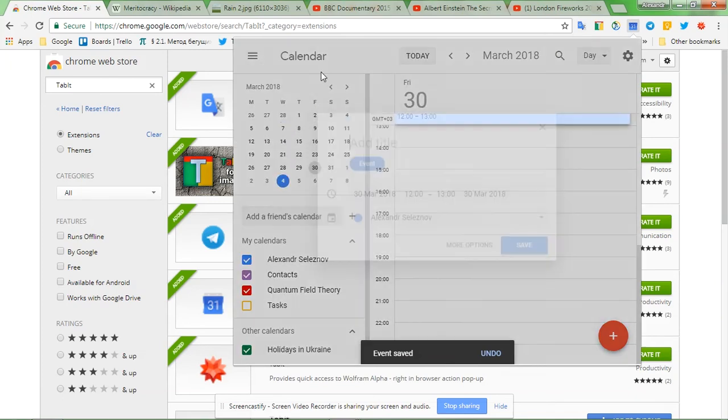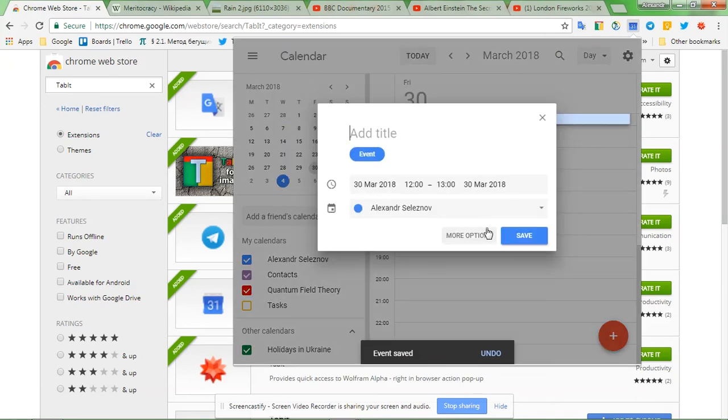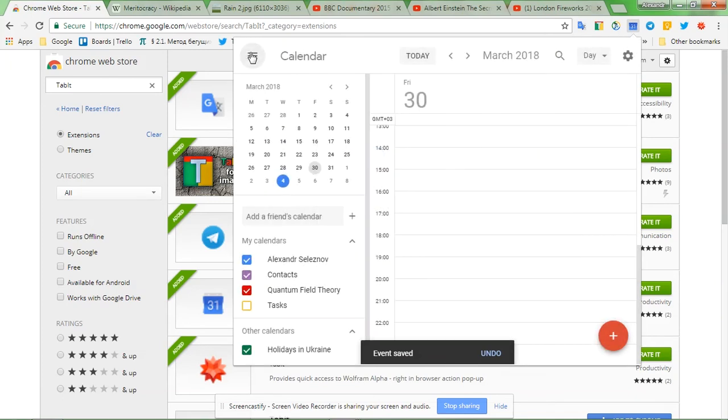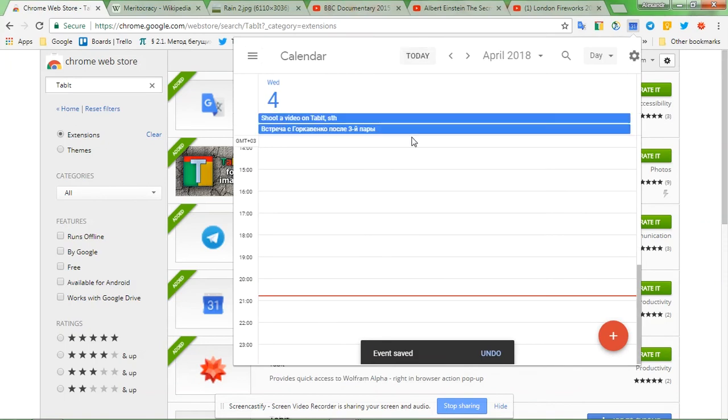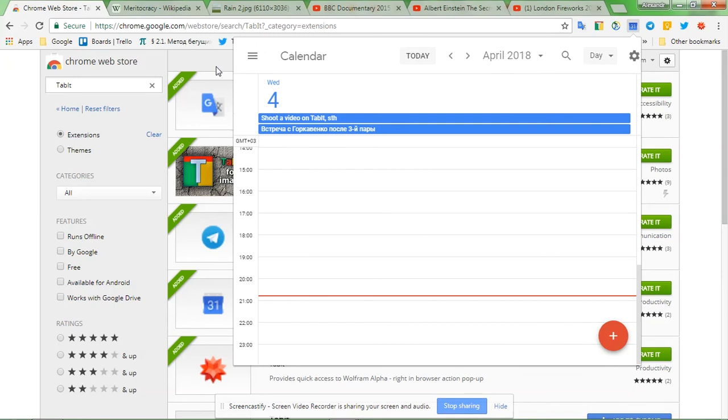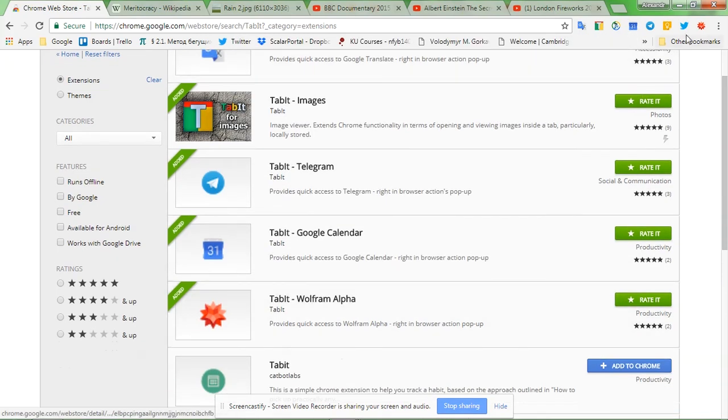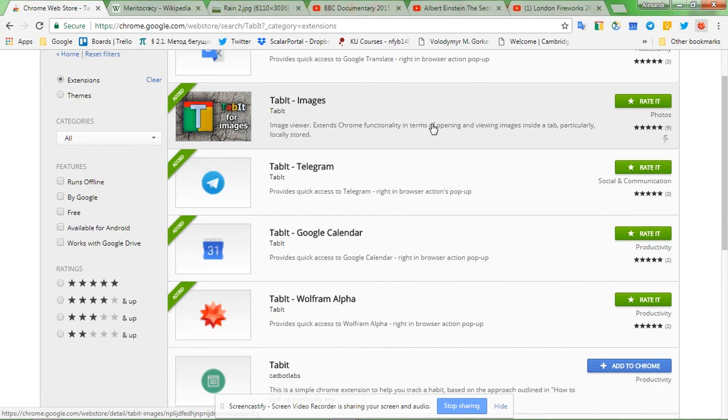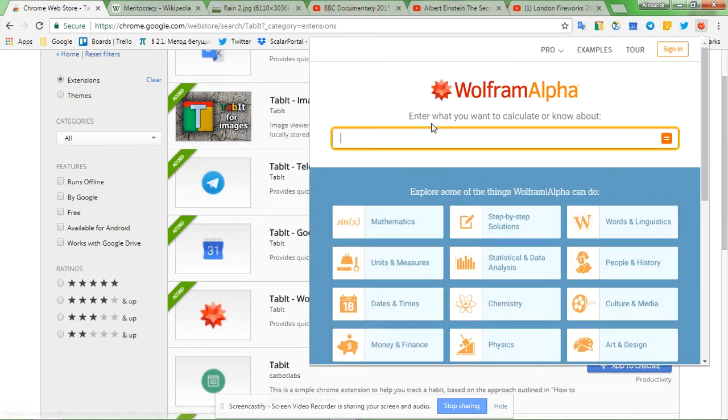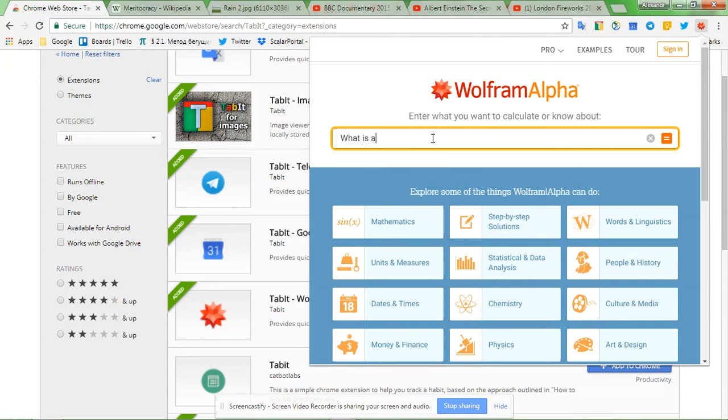Let's see the next one, Wolfram Alpha. It is a little bit heavier, that's why it took us a second to load, but it's only here. And let's ask it, what is the speed of light question mark? There we go, here's our answer. Good.